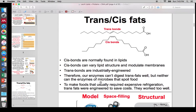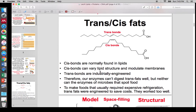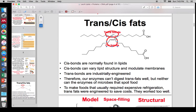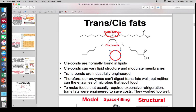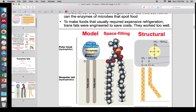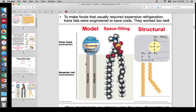Trans and cis fats you don't necessarily need to know in detail — it's just a good story showing how each of these bonds can have a lot of power in determining what can be digested or used, even though it seems like a very simple chemical change. This is a good intro to what you'll see in organic chemistry or physical chemistry.